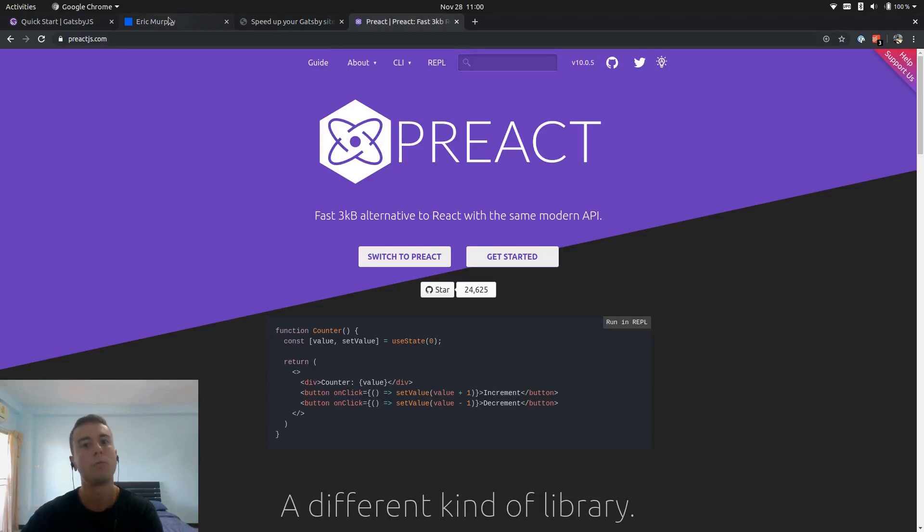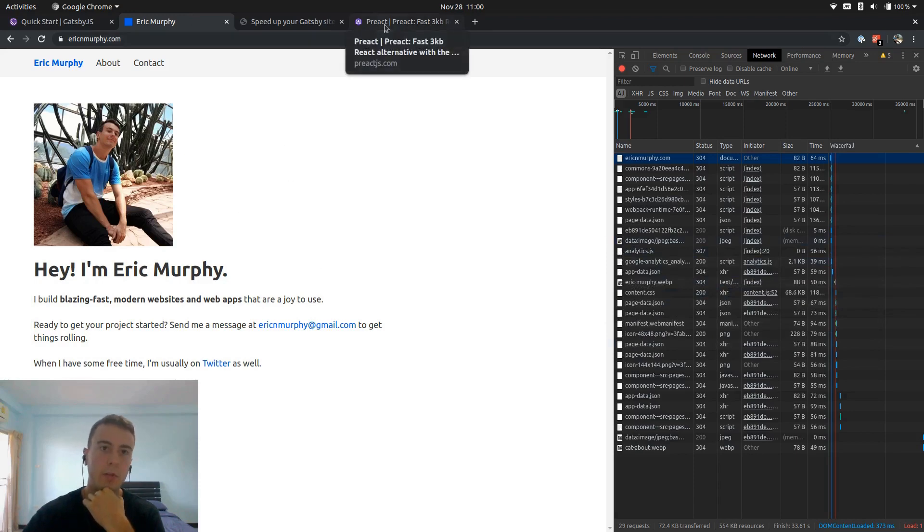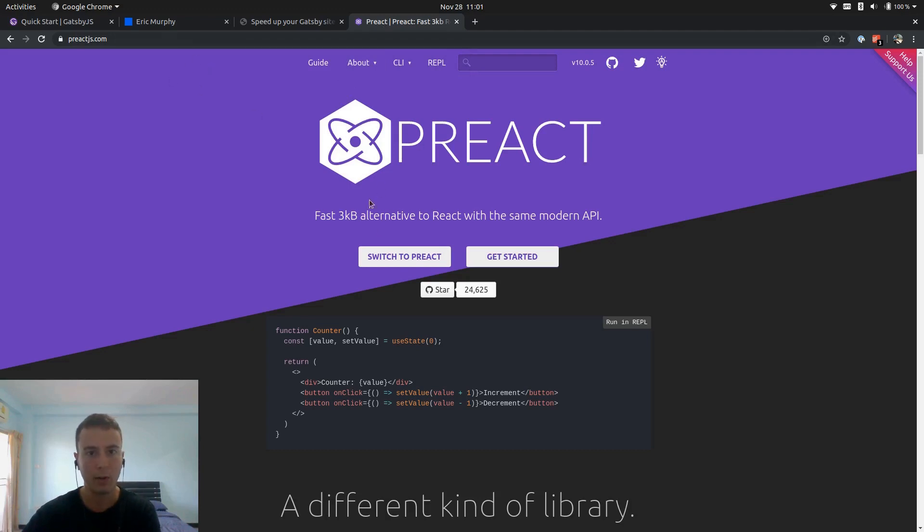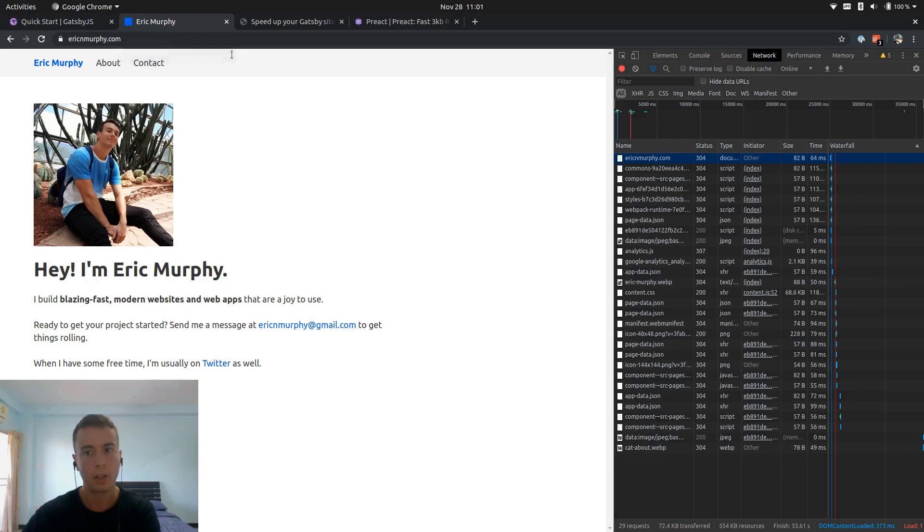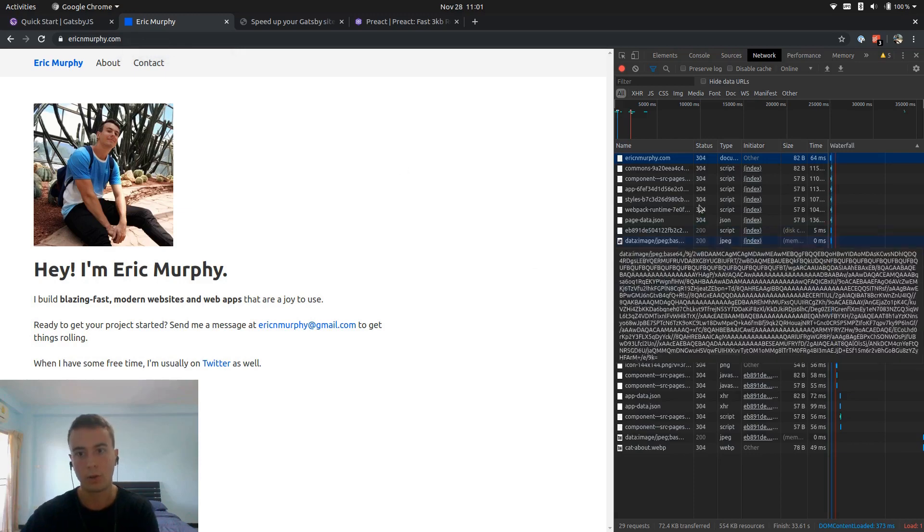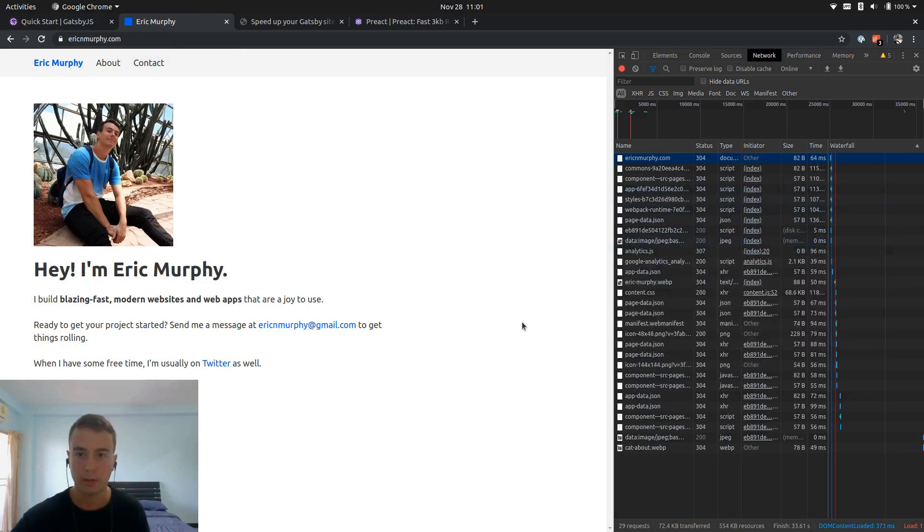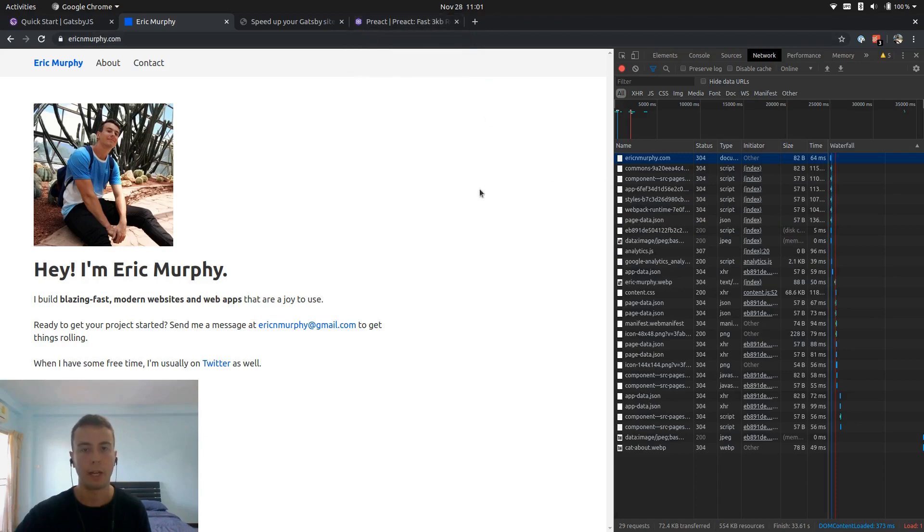So what I do with my website is, this is all built with React. So instead of using React, what I wanted to do instead was use Preact. And Preact is kind of like a React alternative. Right here it says it's a three kilobyte alternative to React with the same modern API. So instead of loading in like all 30 kilobytes of React, what I can do instead is just add one line to my Gatsby config and just make it three kilobytes.